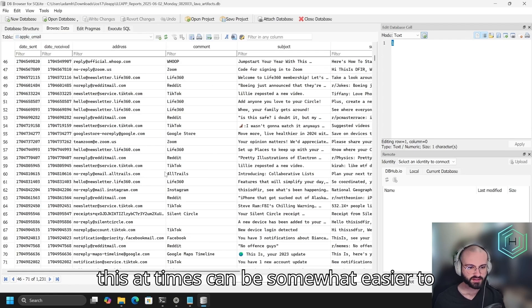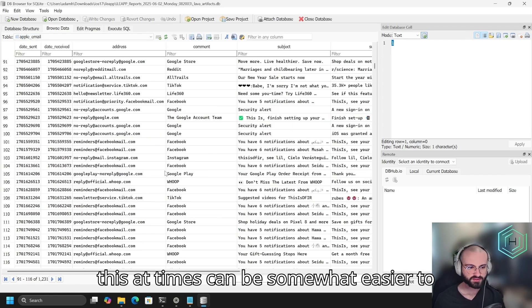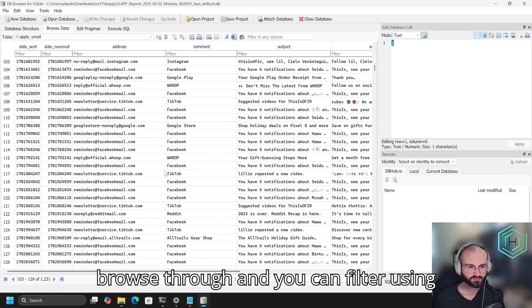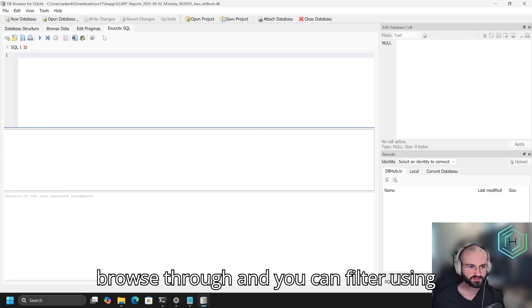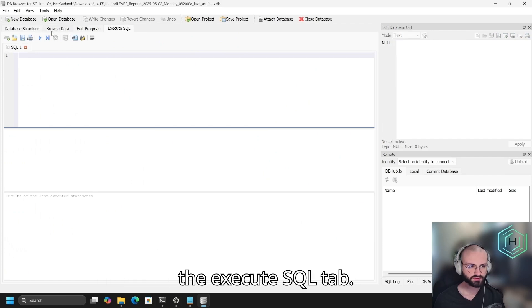This, at times, can be somewhat easier to browse through, and you can filter using the Execute SQL tab.